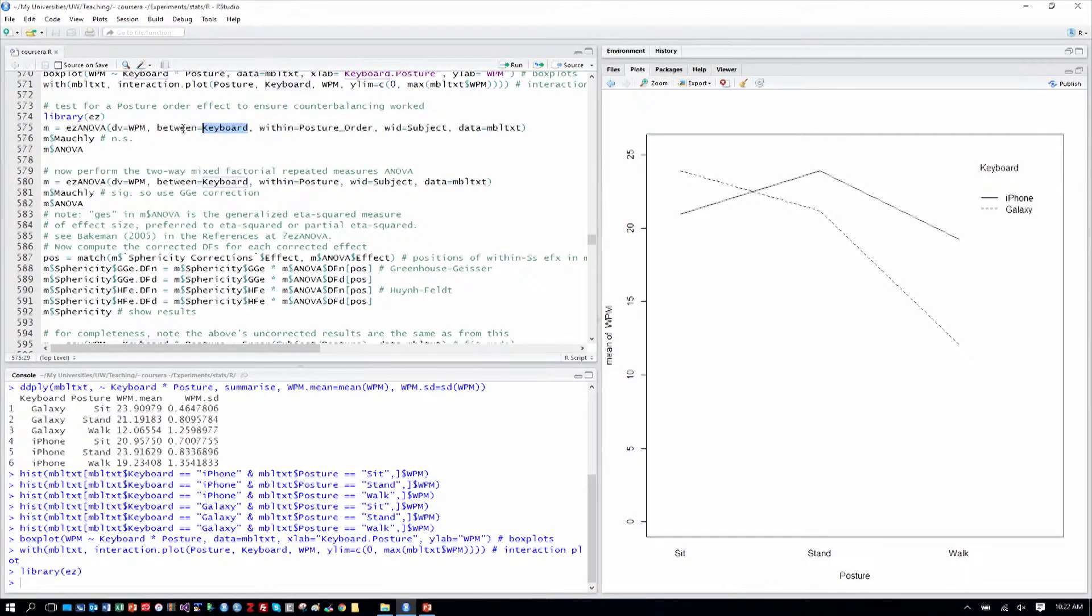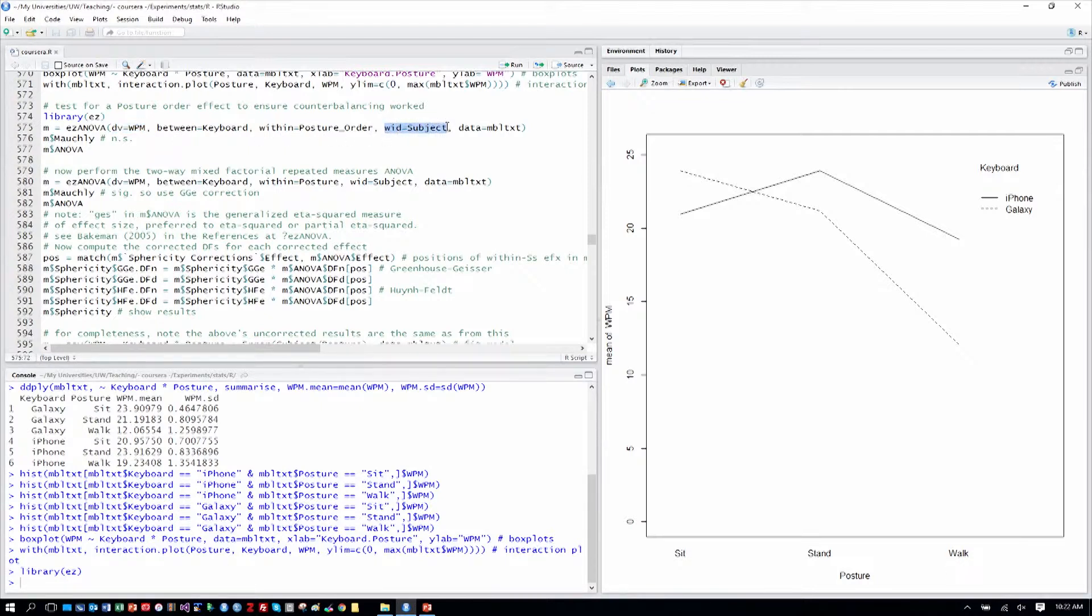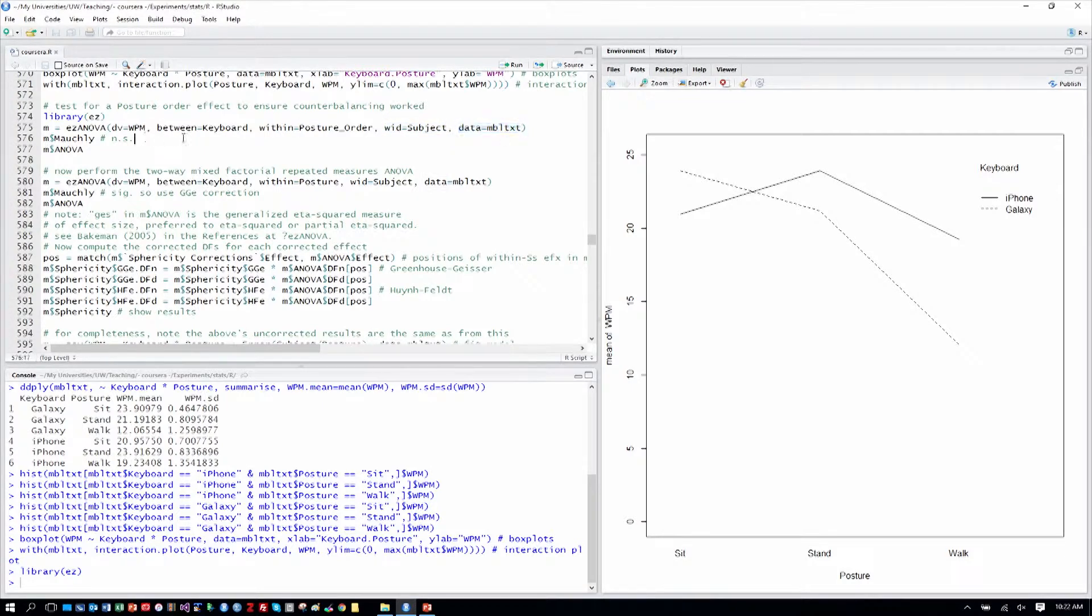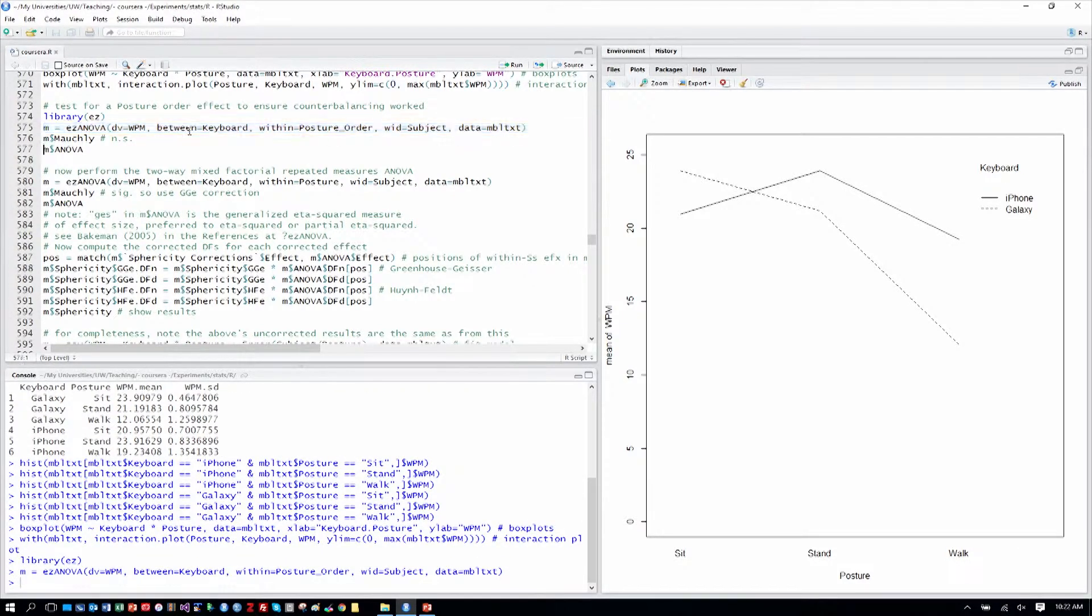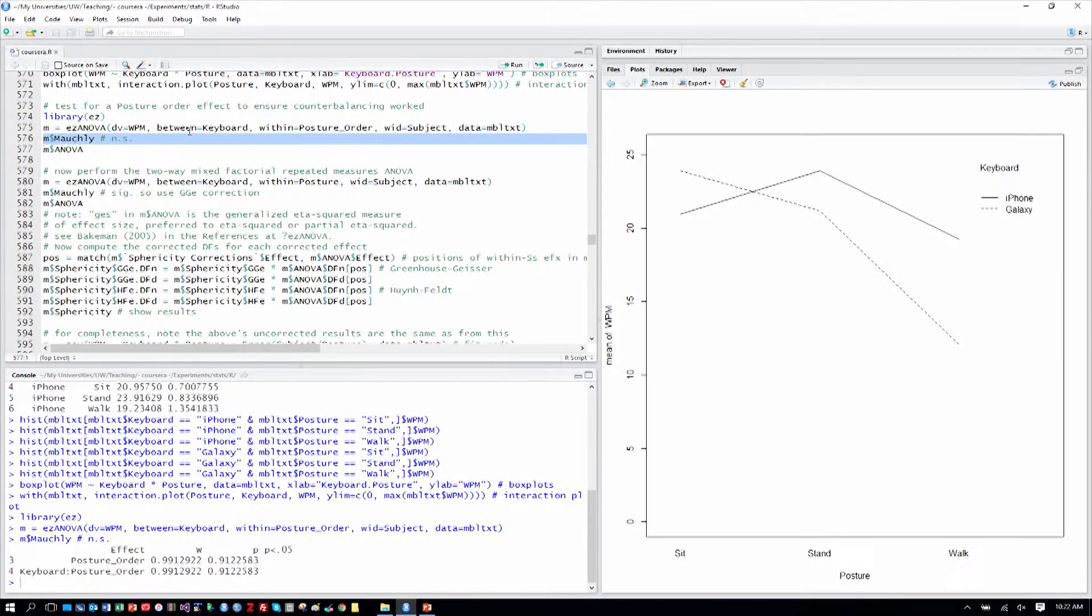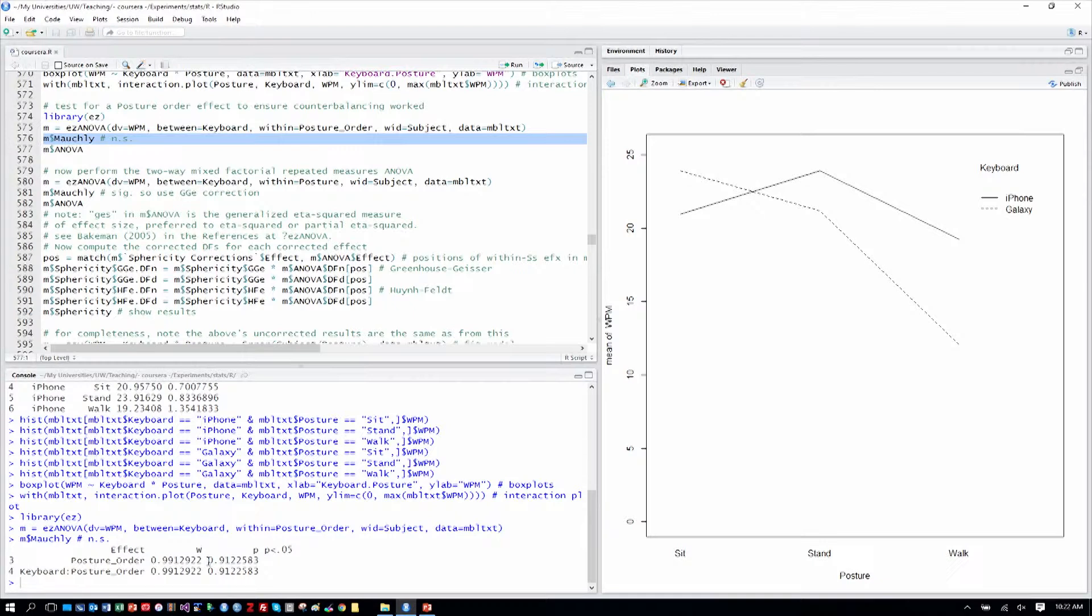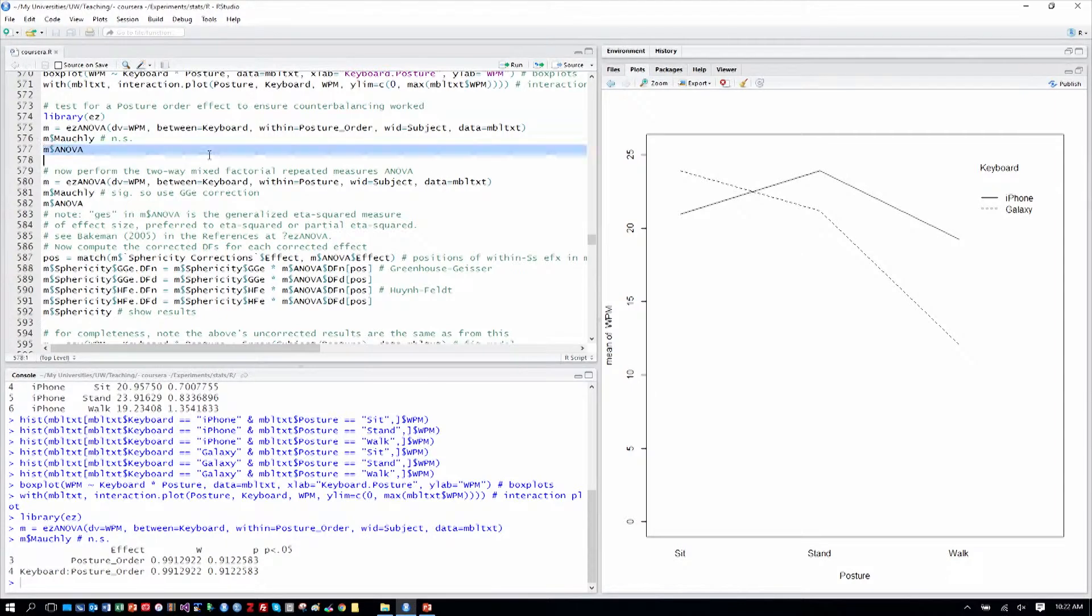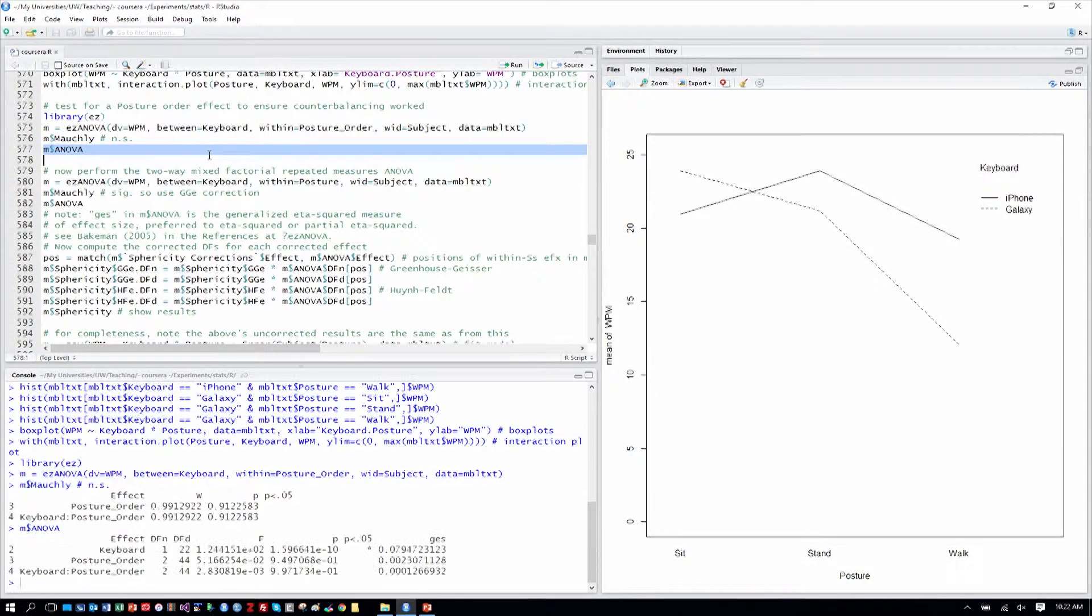Keyboard is our between-subjects term. Our dependent variable, that is our measure, is words per minute. Our within-subjects ID is subject, so that's what codes across rows of our table saying that the same subject was measured repeatedly. And then our data table. So let's go ahead and we'll store that in our model M. And then our first look is at the Mauchly's test for sphericity. We see that we are not statistically significant for our within-subjects effects. That means that we don't have a violation of sphericity, so we can just use our regular ANOVA table.